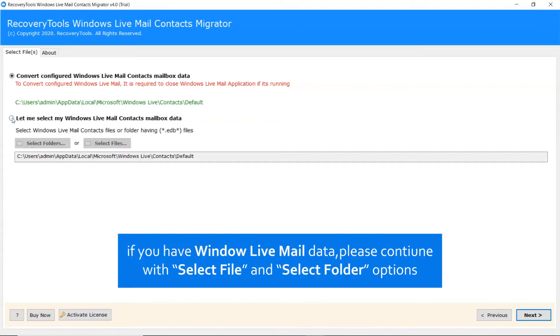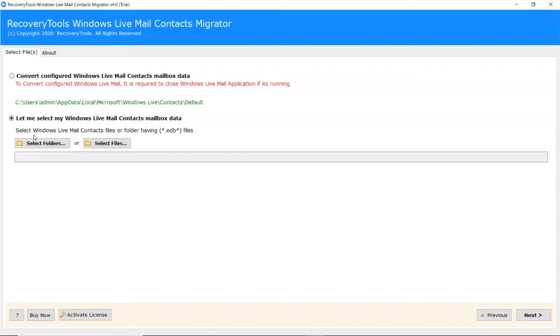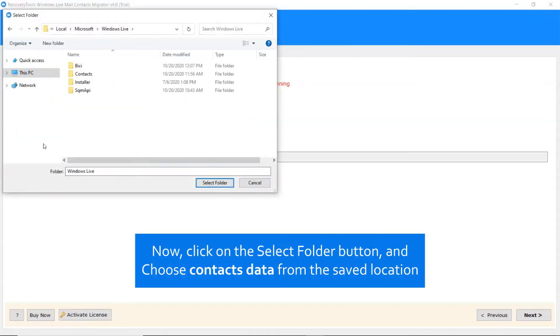To convert the Windows Live Mail Contacts without email client presence, enable let me select my Windows Live Mail Contacts option. Now click on the Select Folders button. Choose Contacts Data from the saved location and then click on the Select Folder button.